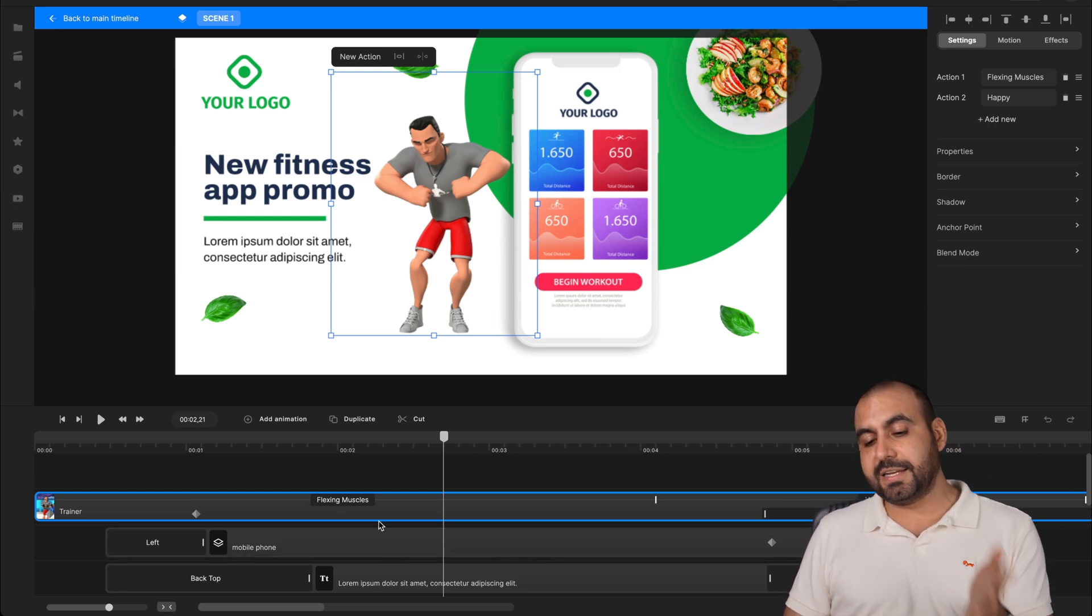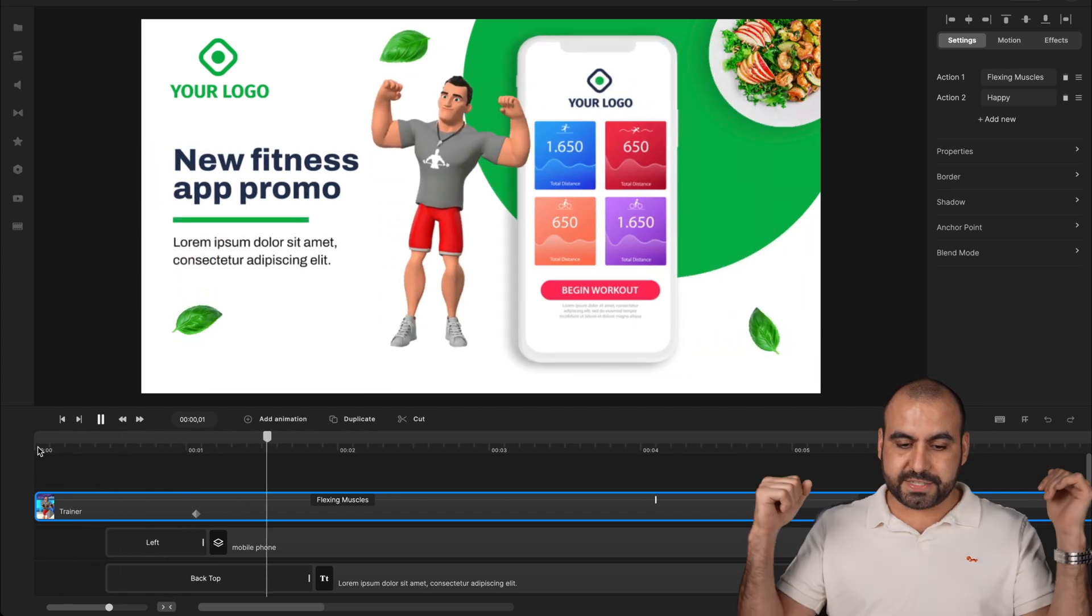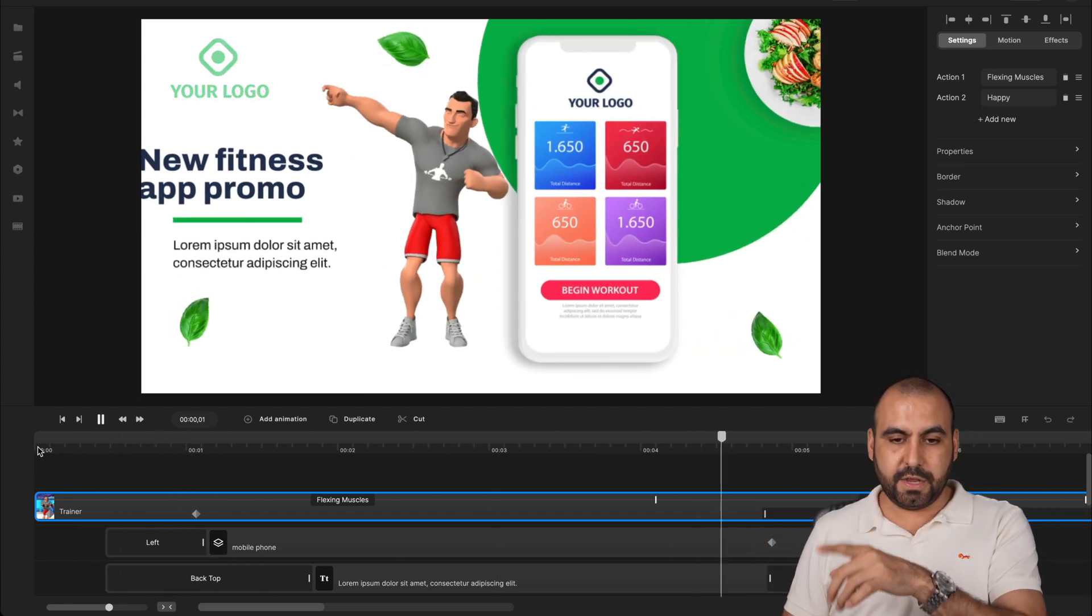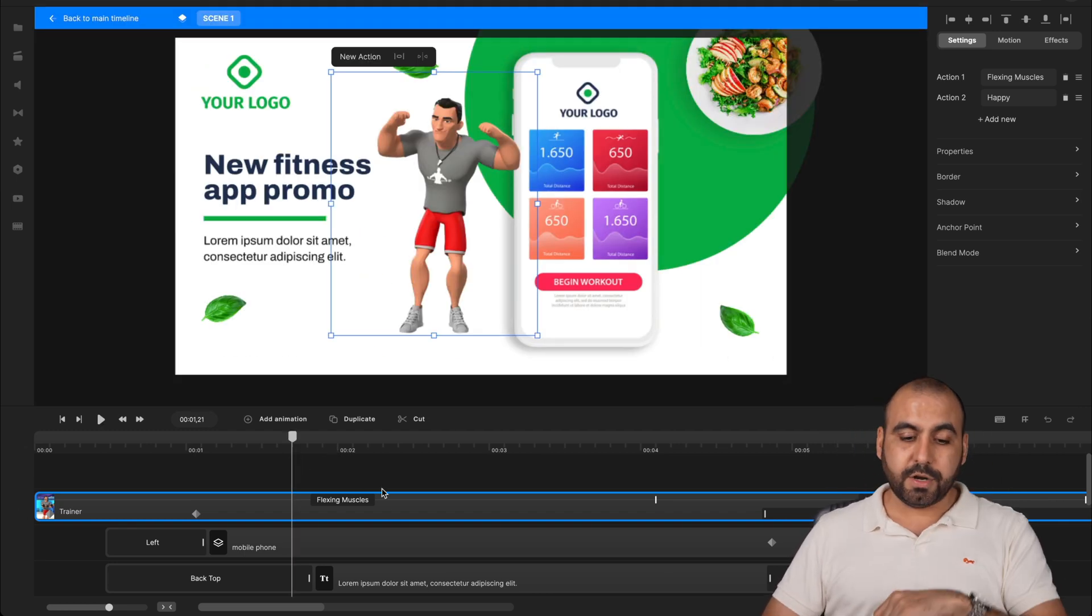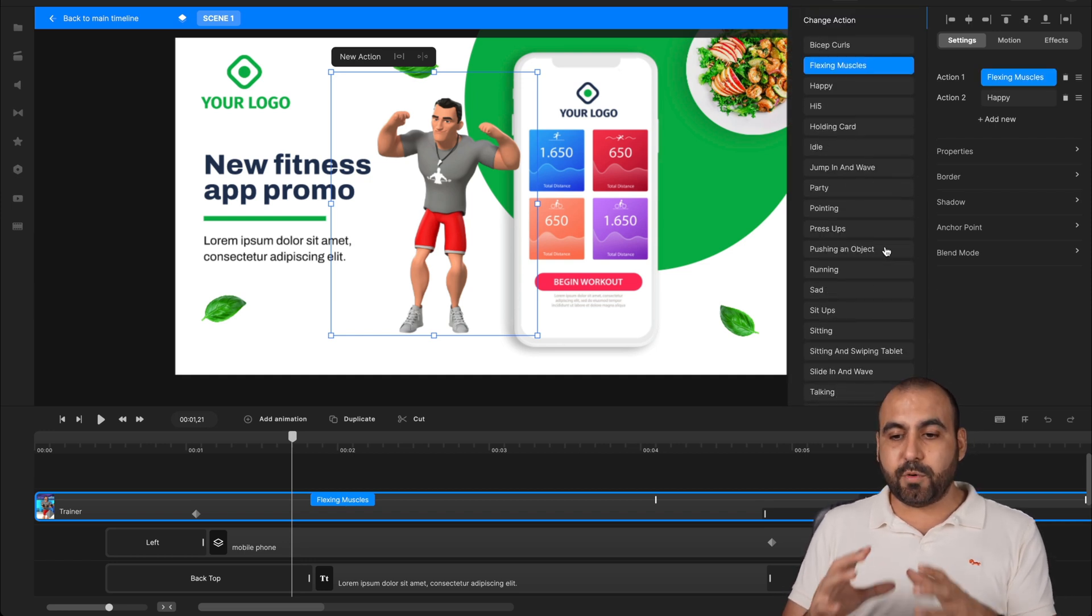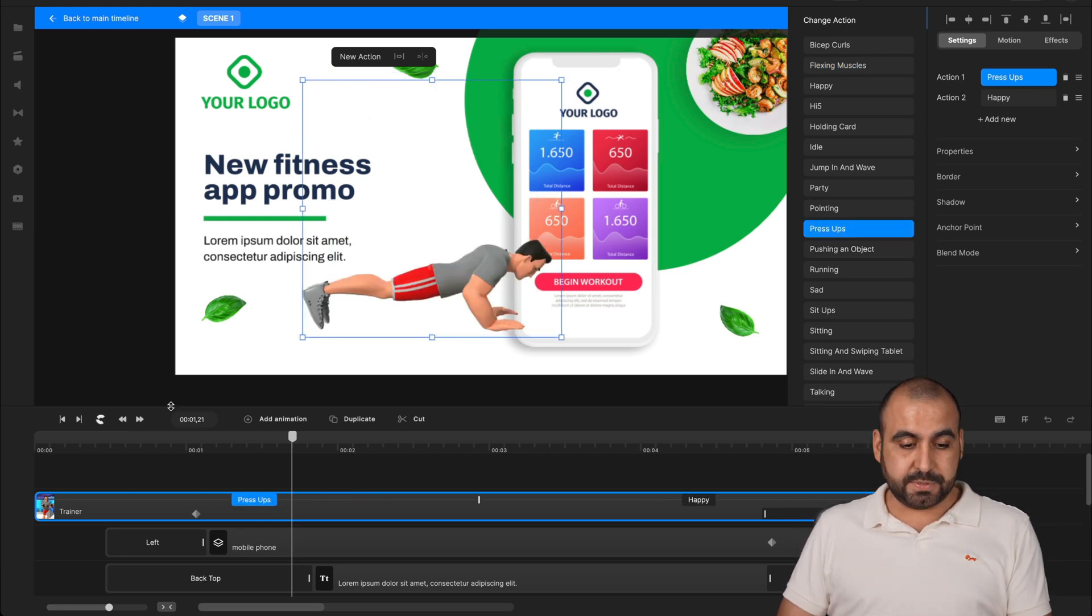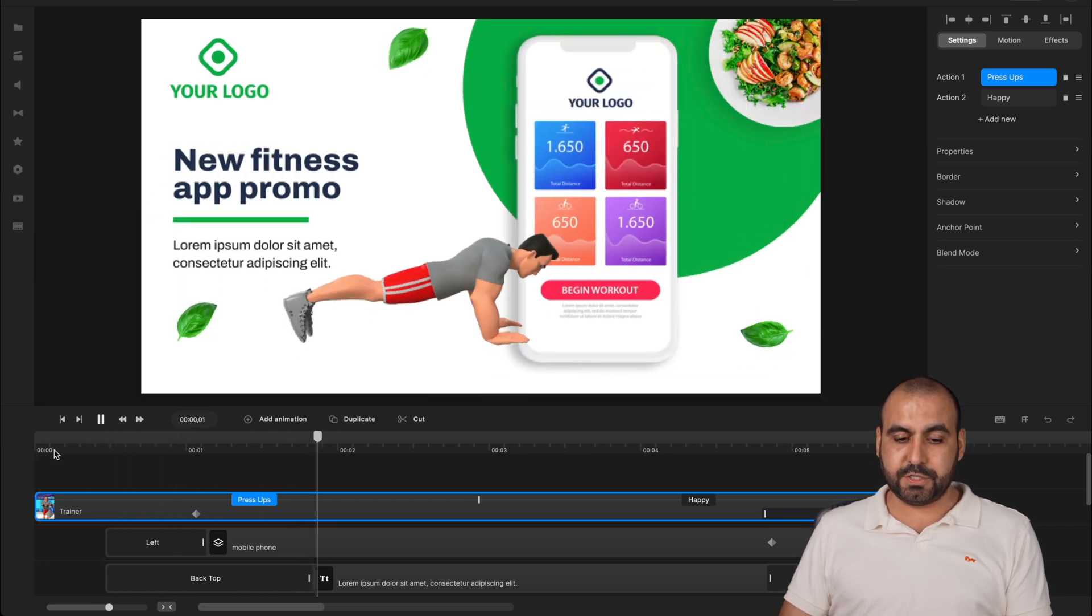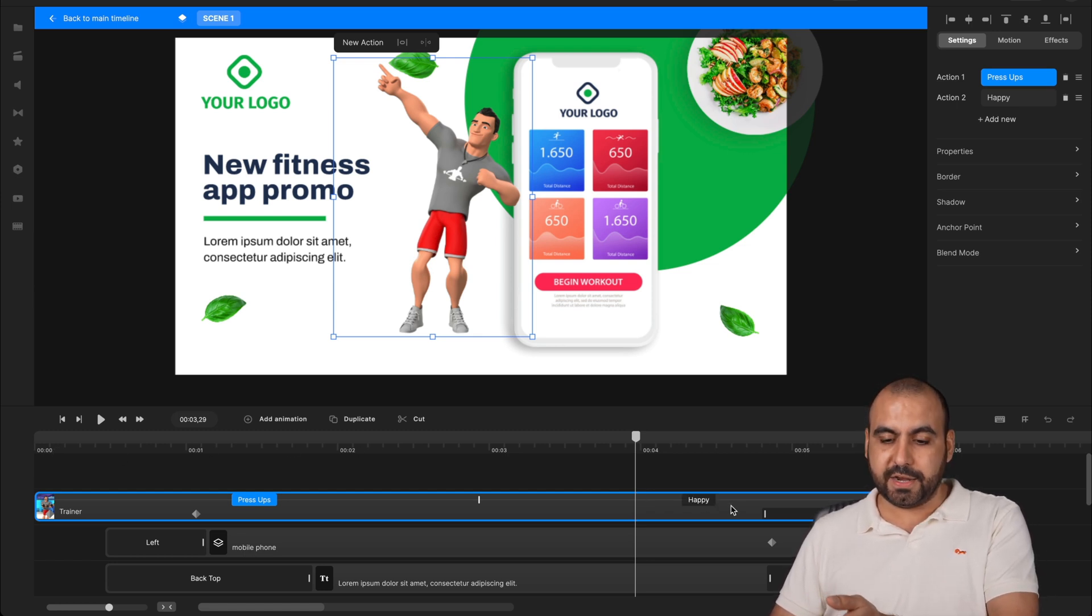So let me click play just to show you. So he's flexing his muscles and then he goes into happy. All right. Happy mood. Now, what if I don't like that, but I still want to use this character? I'll click on flexing muscles and I have the option to change actions. So these are the available actions for this particular character and we can change it up. For example, press ups. I'll go ahead back to the play head and now he's doing press ups and doing happy. If I want to change happy, I'll go ahead and click on it.